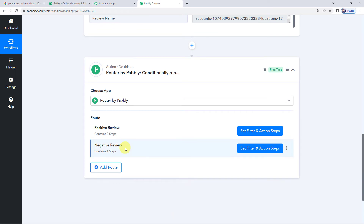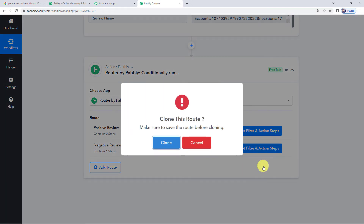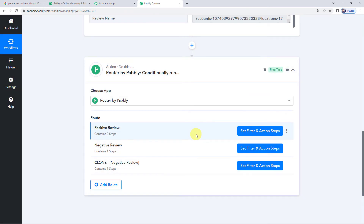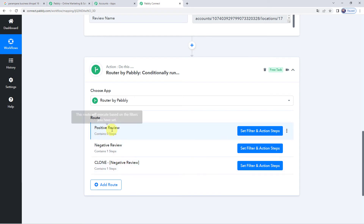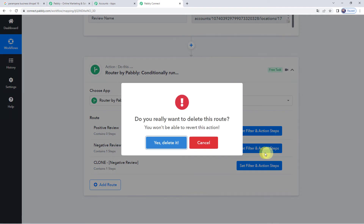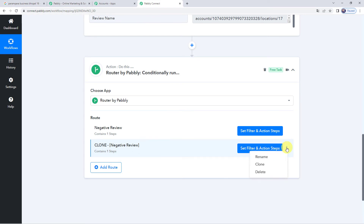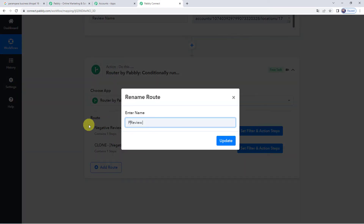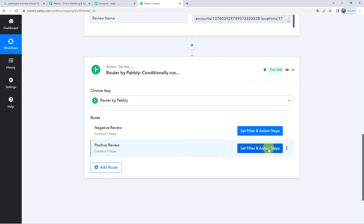We have set the negative review route. Now we are going to set the filter and action steps for the positive review route. Pabbly Connect has a special feature — click the three dots and you can find the Clone Step option, so whatever fields and details you added in this route will be copied. Click Clone Step. It asks 'Clone this route, do you want to clone all steps?' — click Clone. Clone route successful. Now let's delete the original positive review route since we have all steps copied in the clone. Rename this cloned route as 'Positive Review'.